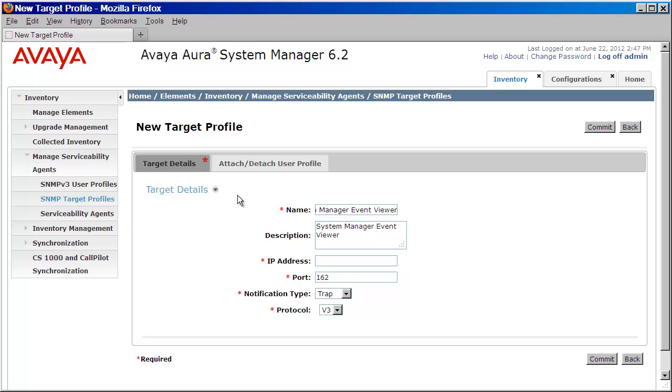I'll enter the IP address of my System Manager because this is where both my Serviceability Agents will be sending their traps to. I'll update the port to match that of my host, which was 10162.